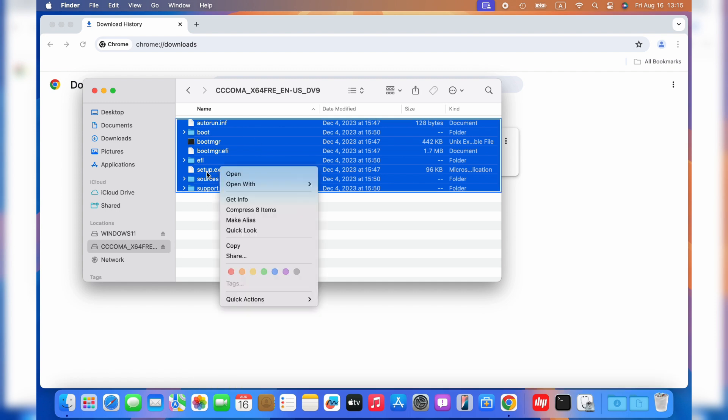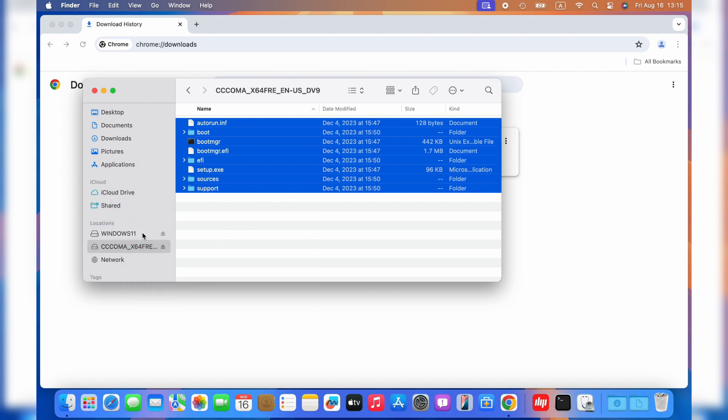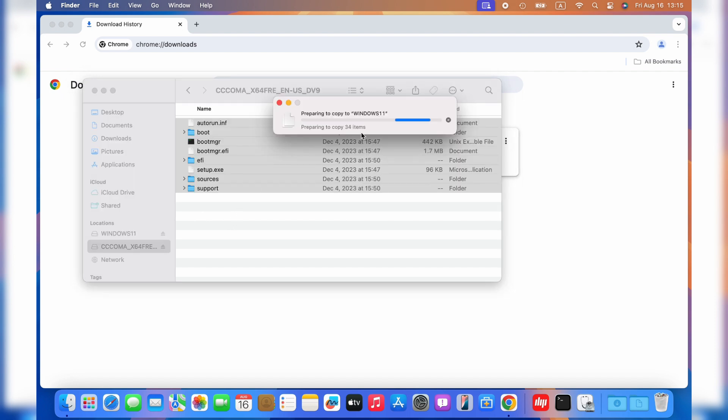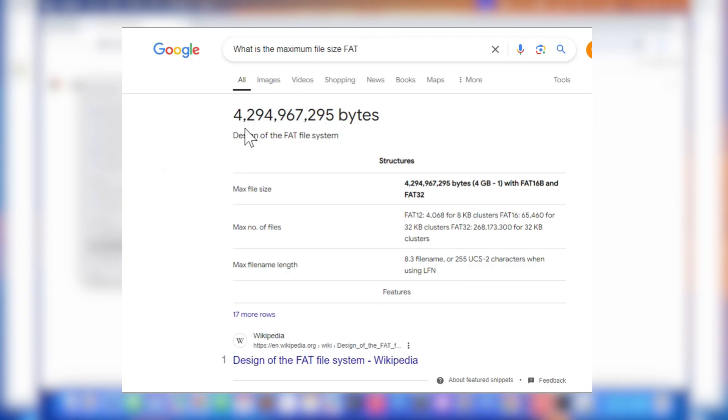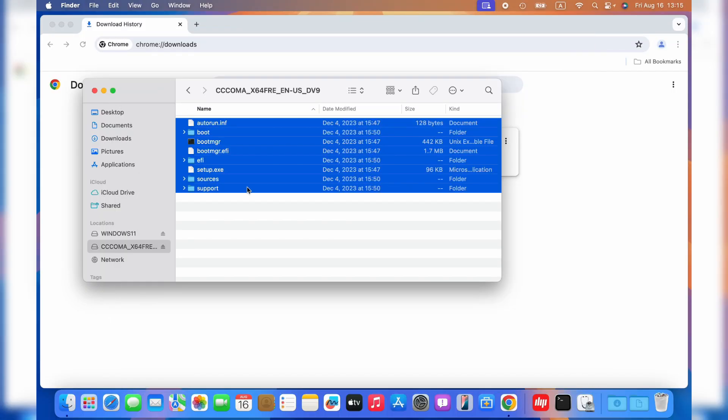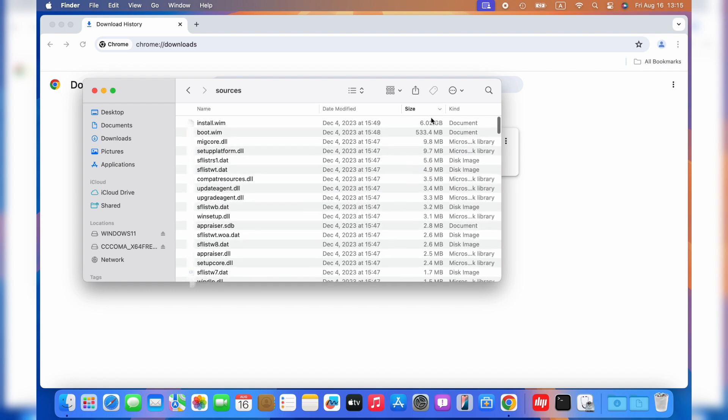Note, you can't drag them all to your USB device directly. Why? You can see the reason here. It says the sources folder is too large for the USB volume's format. You should note that the maximum size for a single file on FAT32 USB is 4GB. Here's a file named install.wim in the sources folder, which is more than the maximum size.